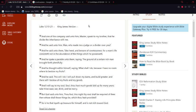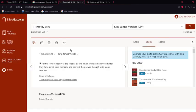For another precept, 1 Timothy chapter 6 verse 10: 'For the love of money is the root of all evil.' Notice it says the love of money - it didn't say money is the root of all evil, that's a misquote. Continuing on: 'which while some coveted after, they have erred from the faith and pierced themselves through with many sorrows.'